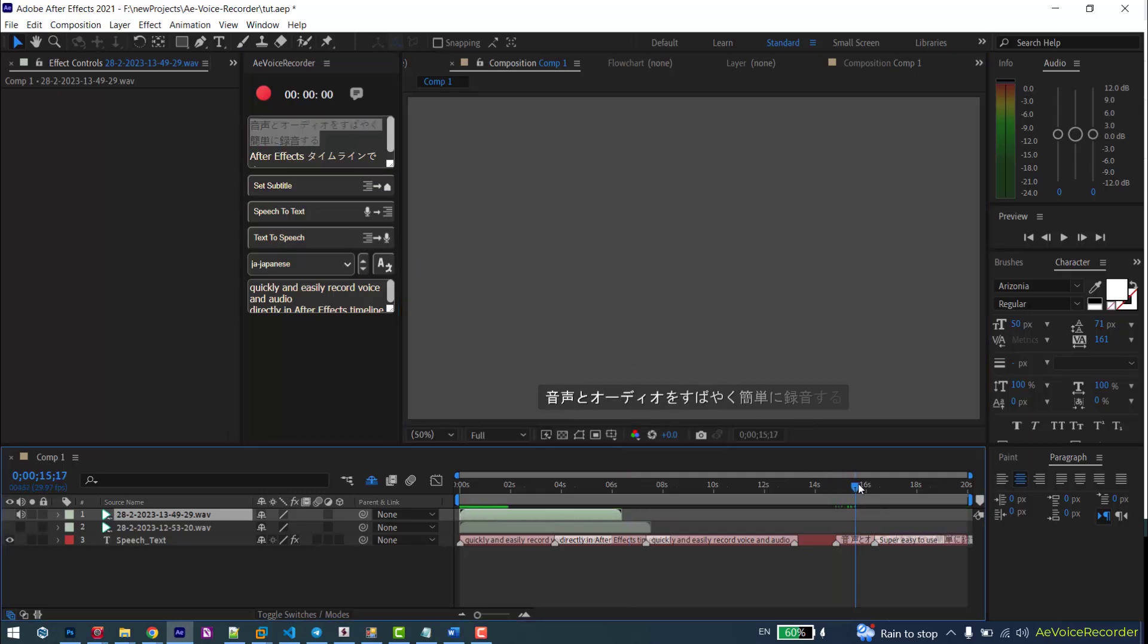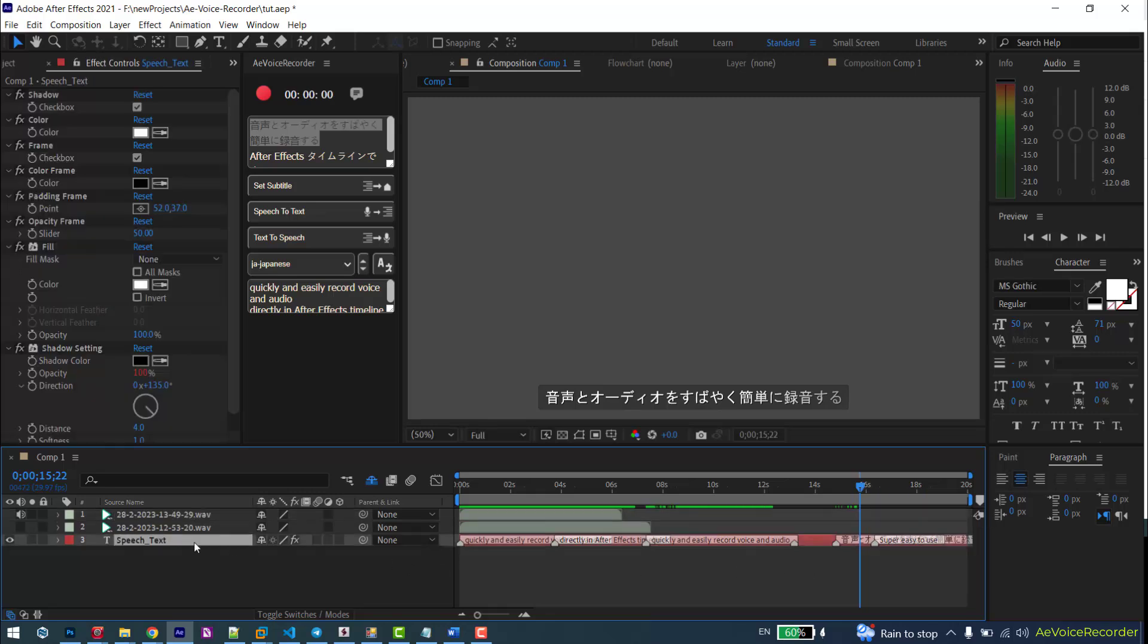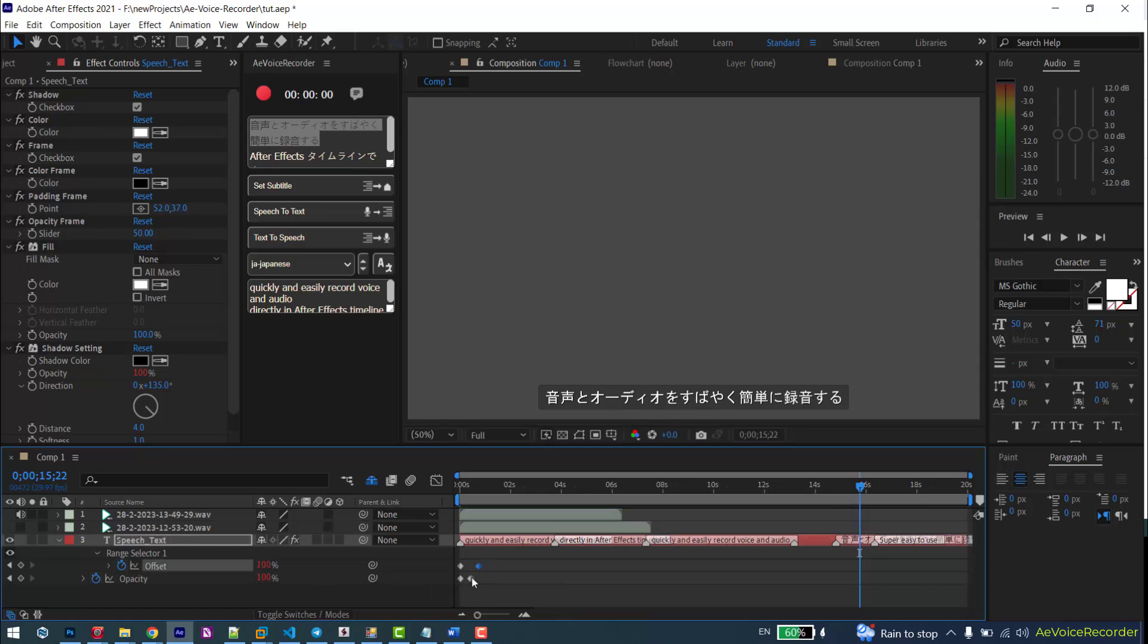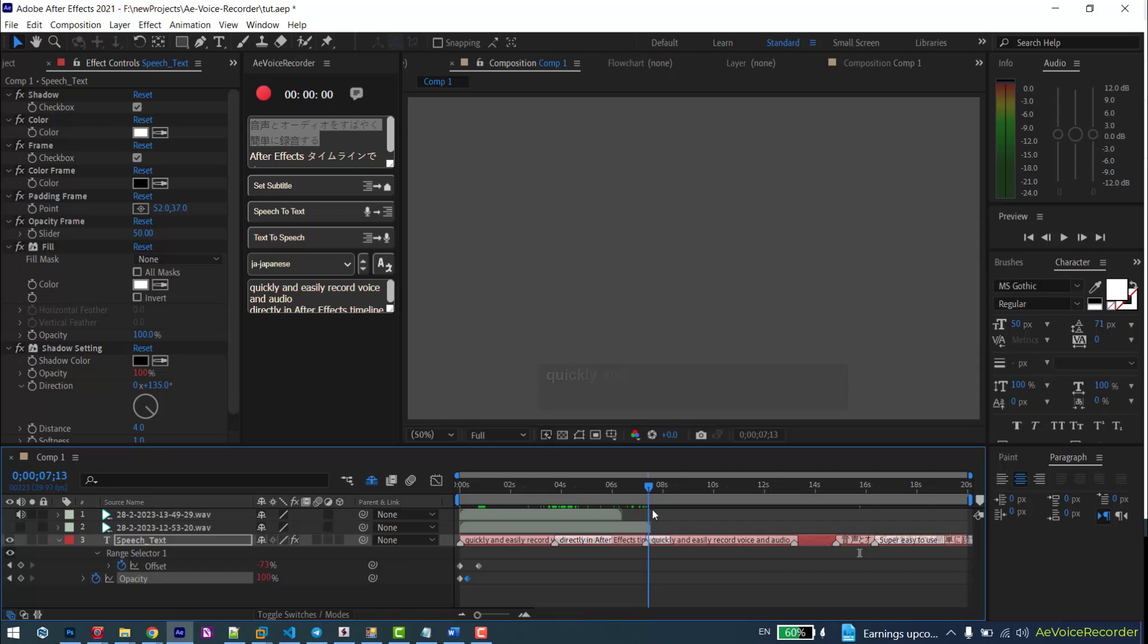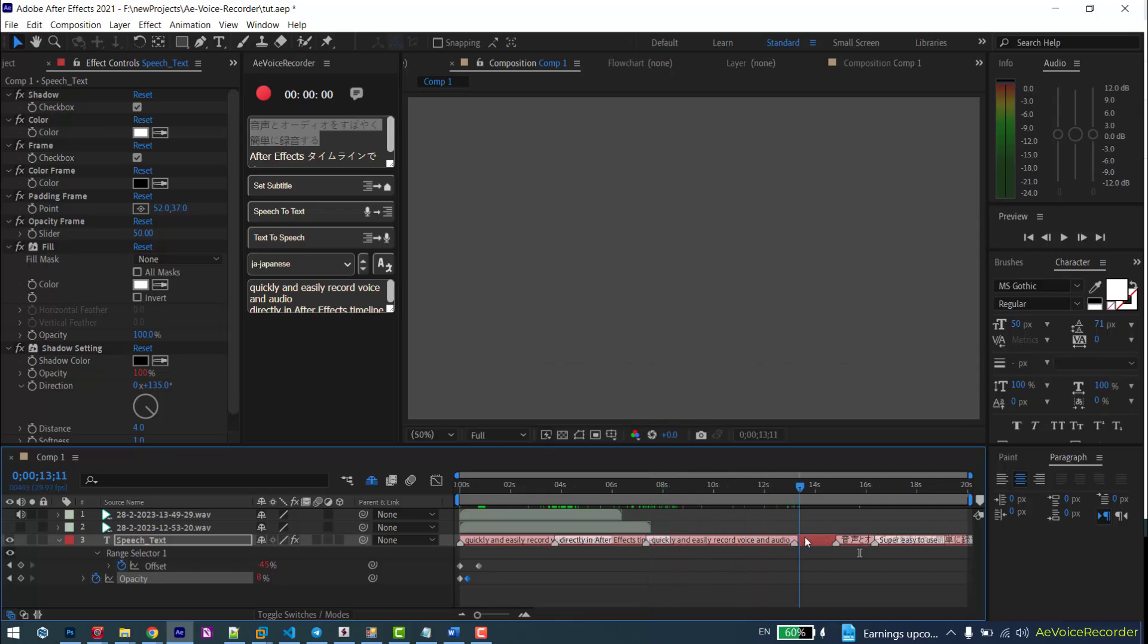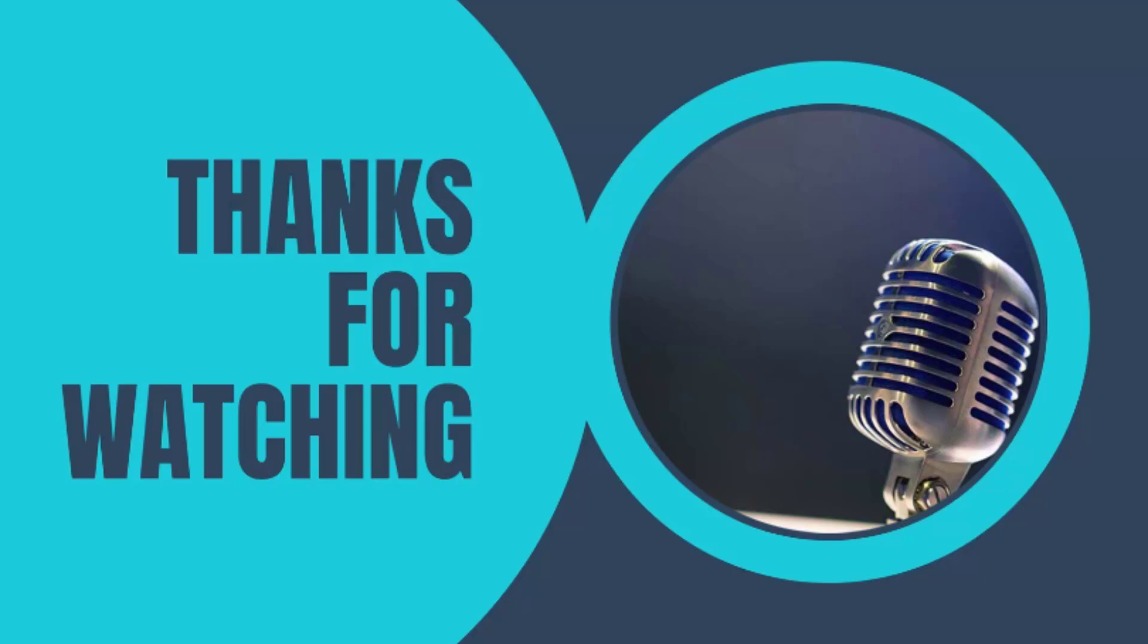To change the speed of intro and outro animation, select the subtitle layer and press the U key, and change the position of the end keyframes to adjust the speed. I hope you enjoyed this video and like this video. Thank you.